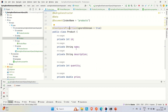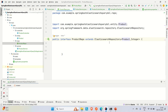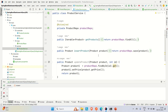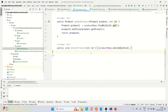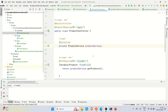Let me briefly cover the entities, repository, and services before we go to the Query DSL implementation. This entity has five attributes: id, name, description, quantity, and price. The repository extends the Elasticsearch repository which takes two arguments — the entity and its id type, which is integer. The product service has get products, insert product, update, and delete product. The product controller has two APIs: find all products and insert a product record in Elasticsearch.